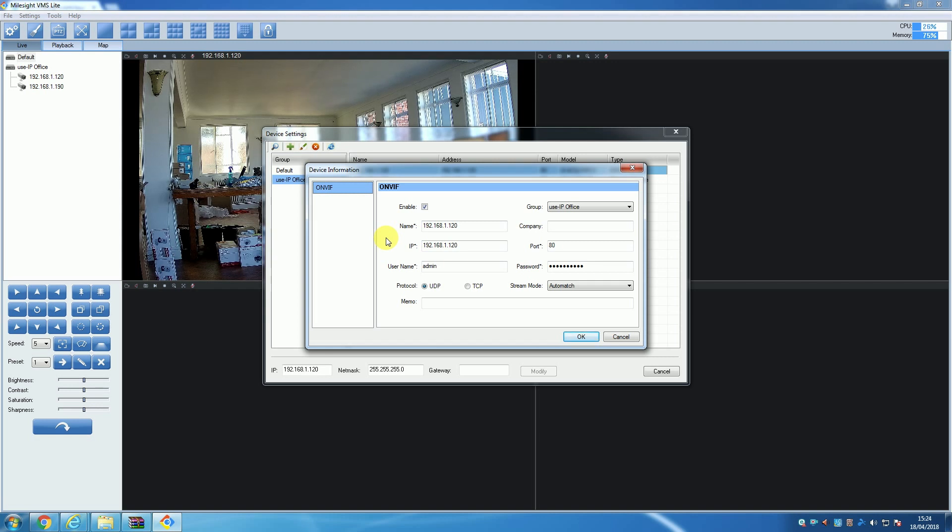At which point the camera will disconnect from the VMS as the details of the camera no longer correspond to the same camera details within the software. At which point you will then open the edit window and change those details so that they match again and the camera will reconnect.